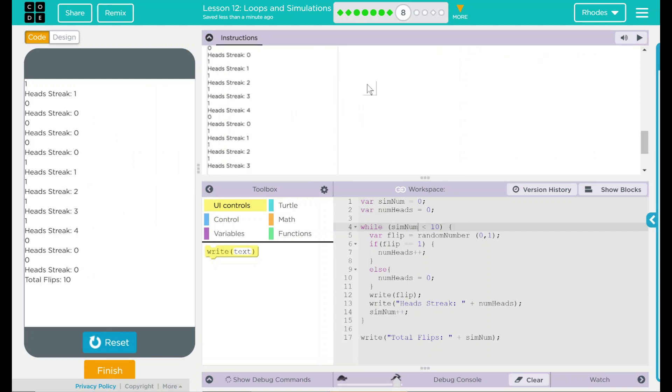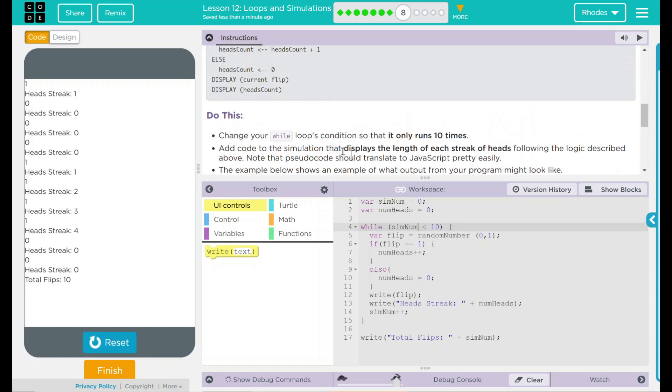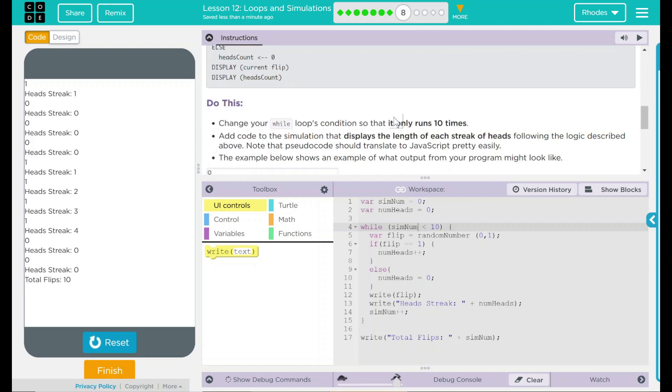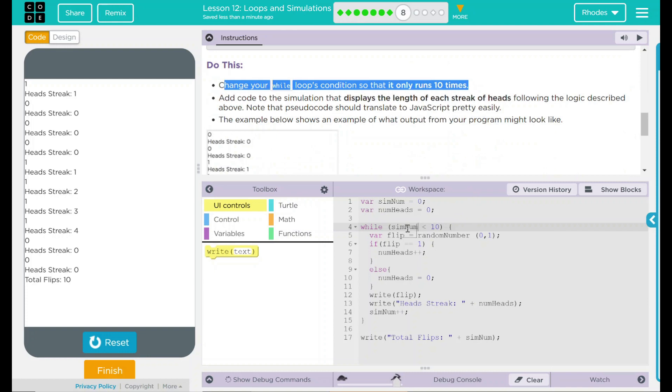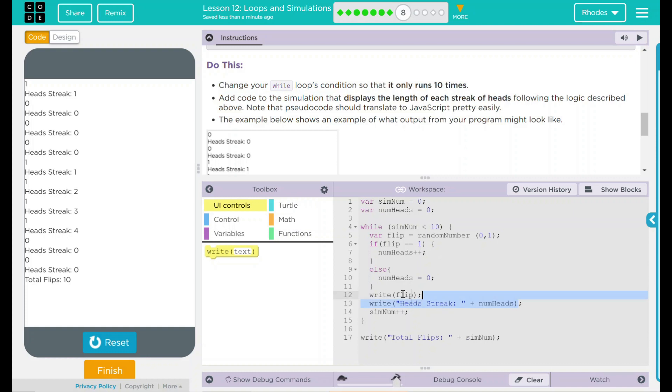Our code definitely looks like the example pseudocode up here. Looking back up, we changed our while loop condition so it only ran 10 times. We also had to change what the looping condition was from the number of heads to the number of simulations. We added some code to the simulation that displays the number of streaks. And that was our right down here. We just pretty much uncommented that.